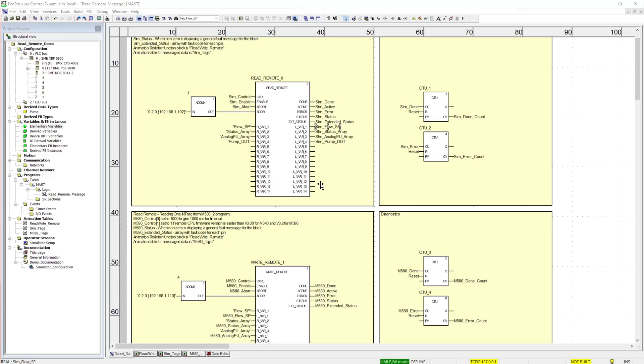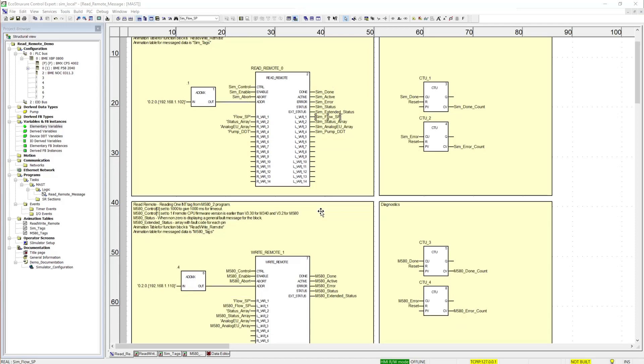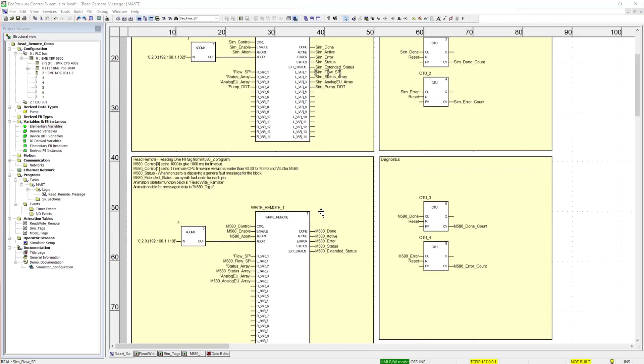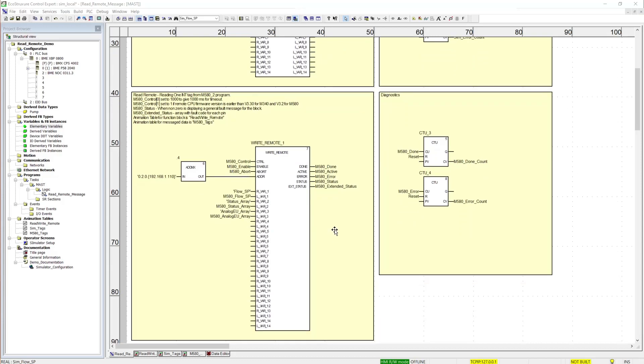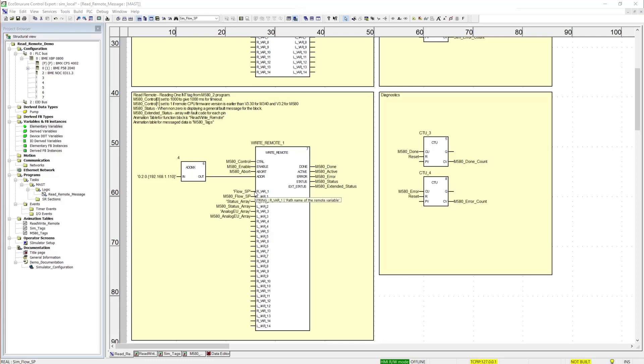Next, we'll talk about the write remote message block. So the pins all function the same on this message block as they do the read remote. The visual difference is that all your messaging data is on the left side of this block. Again, this is the remote variable pin, R underscore var, and L underscore var is the local variable.